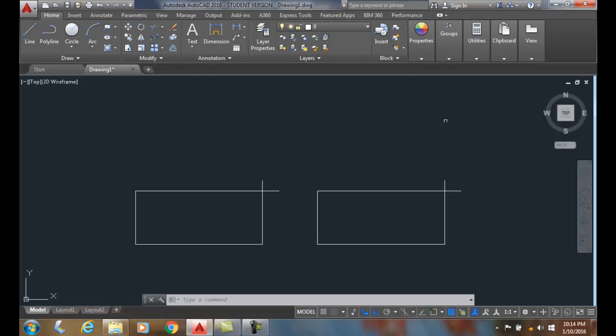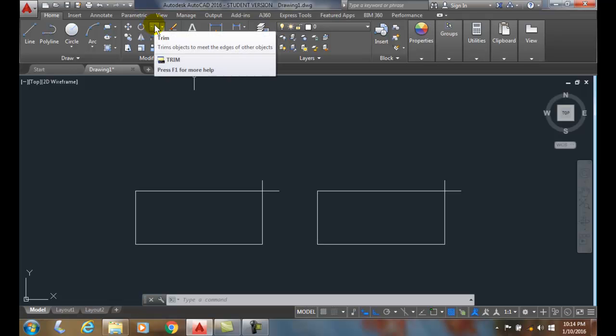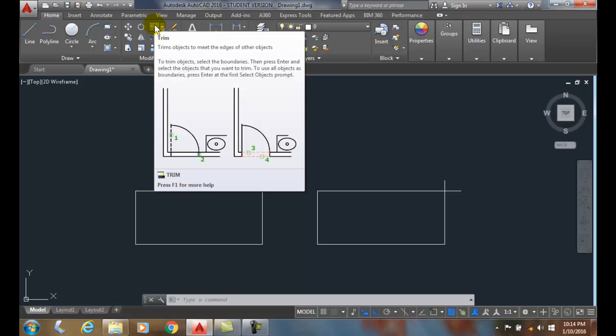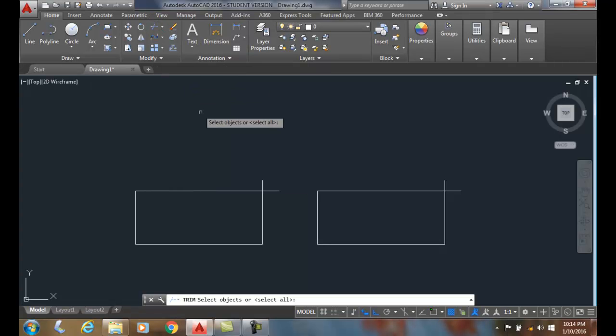We're going to go up into our modify panel. In our modify panel we're going to go to trim. When we select trim it says select the objects.